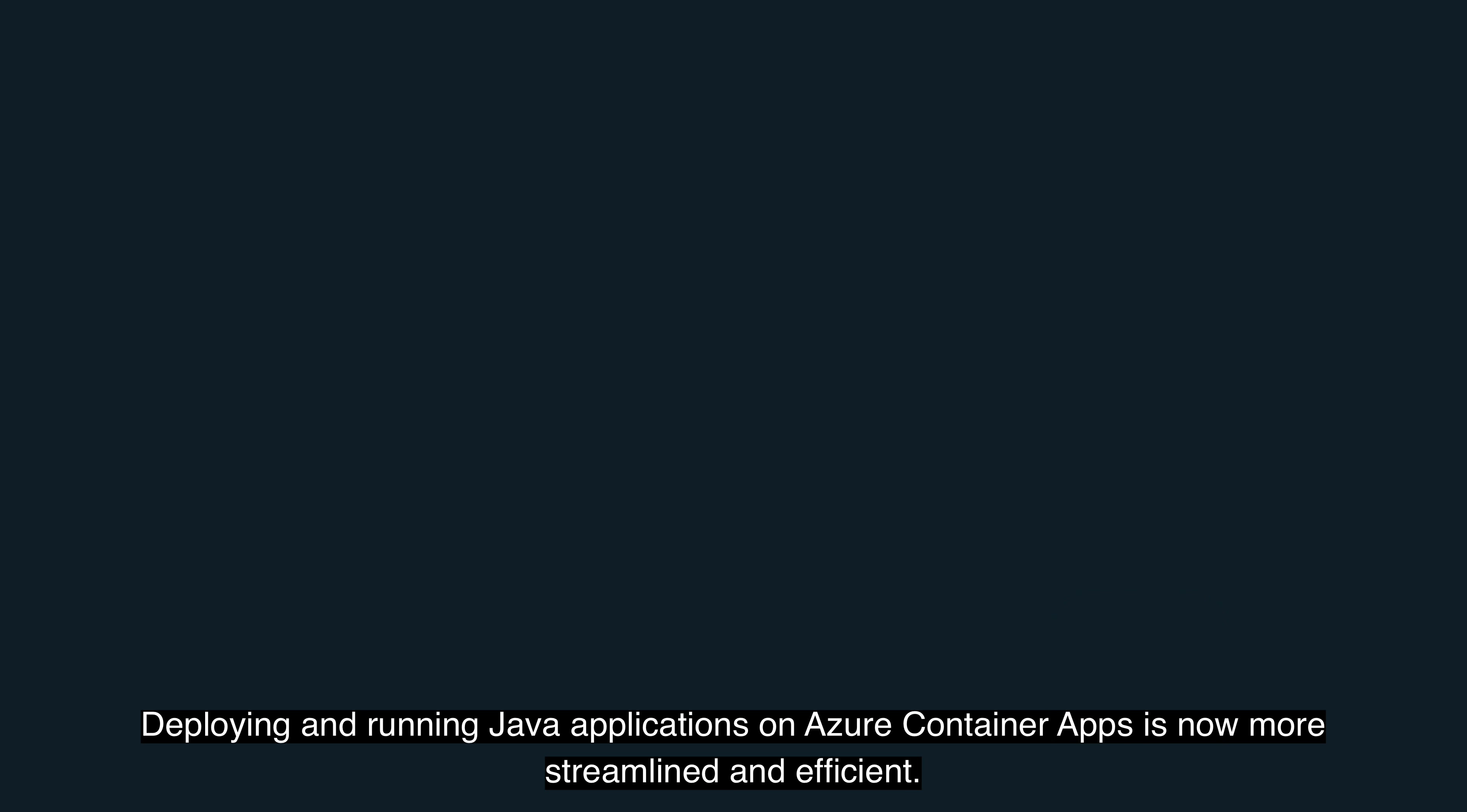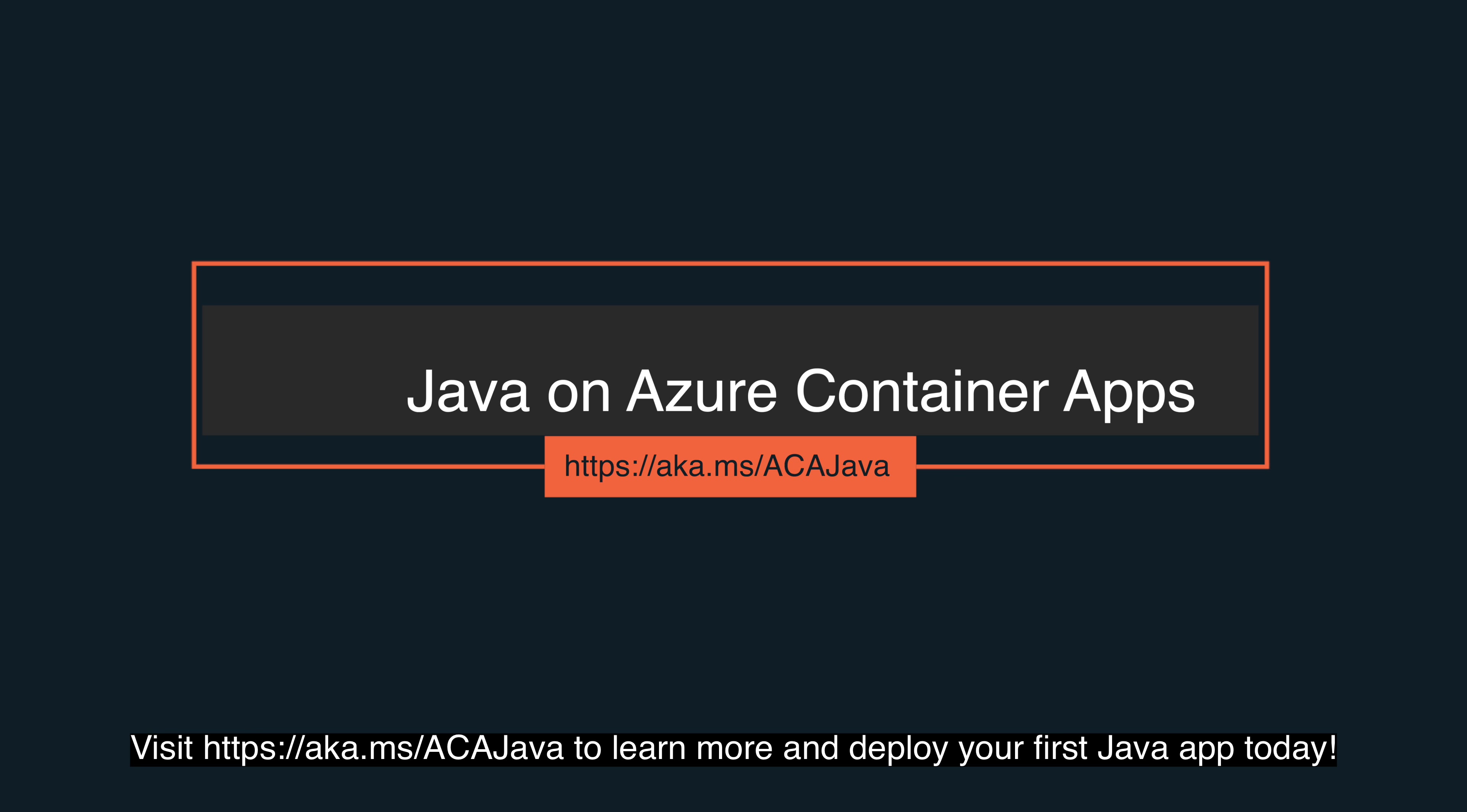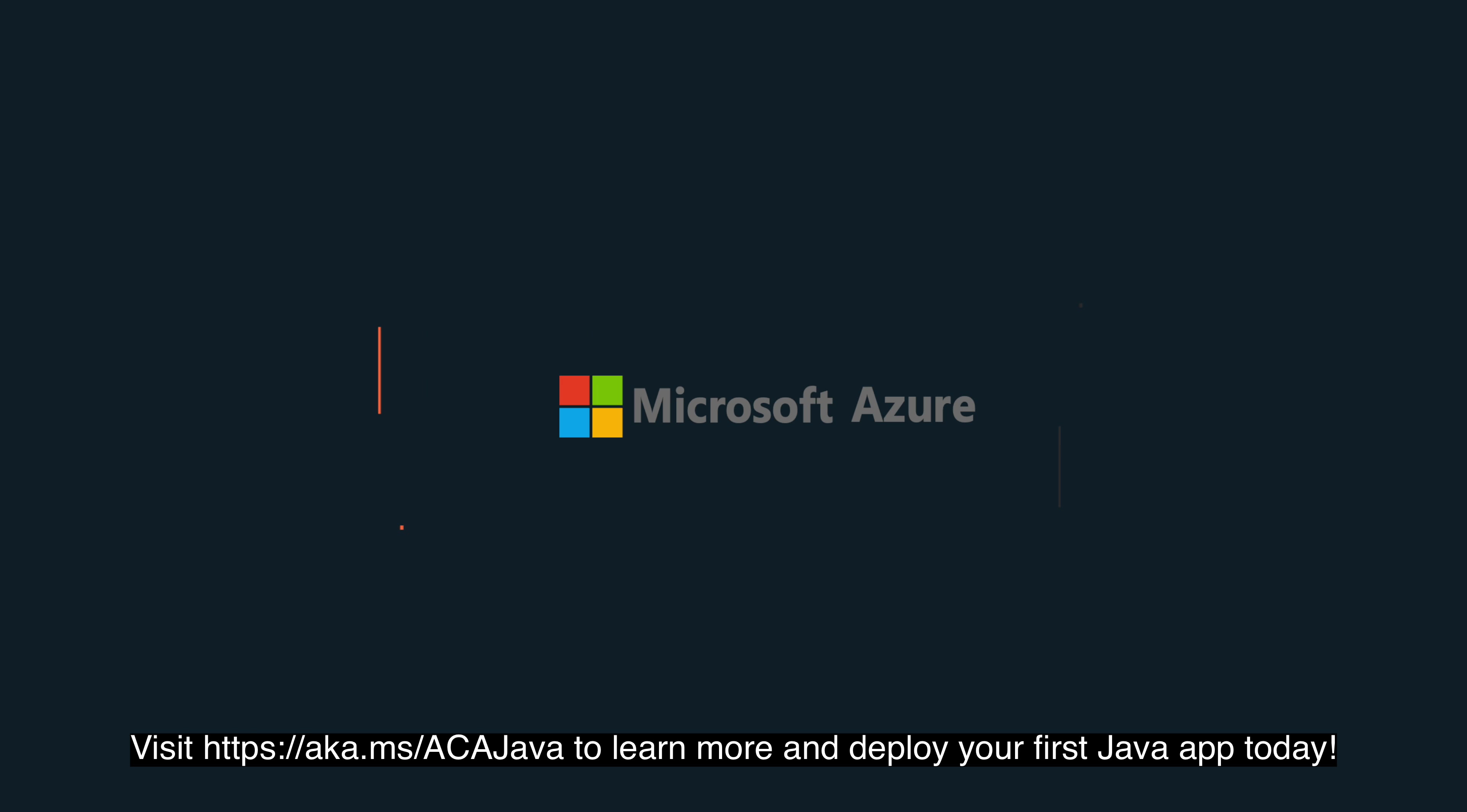Deploying and running Java applications on Azure Container Apps is now more streamlined and efficient. Visit aka.ms/acajava to learn more and deploy your first Java app today.